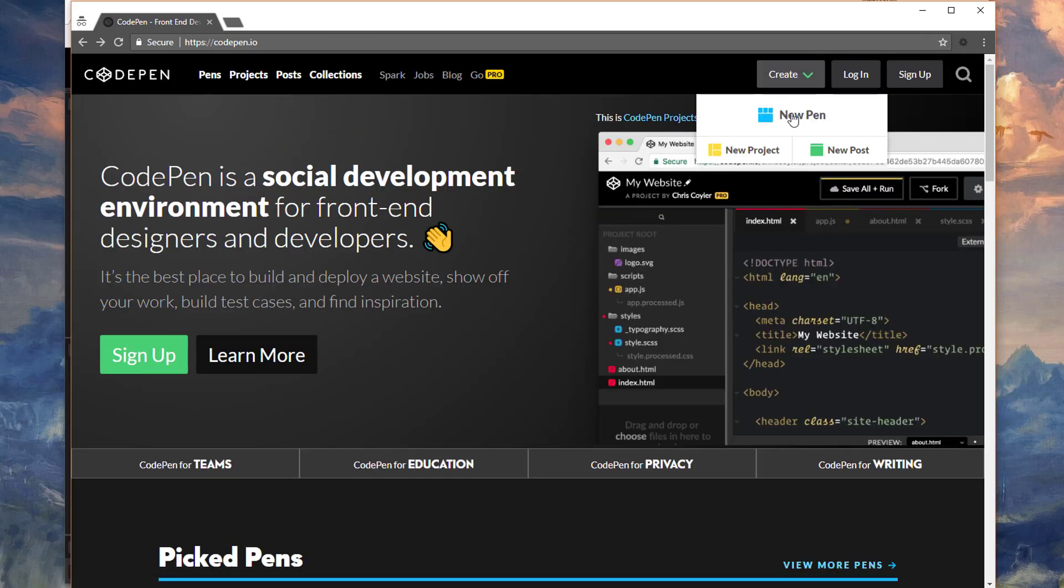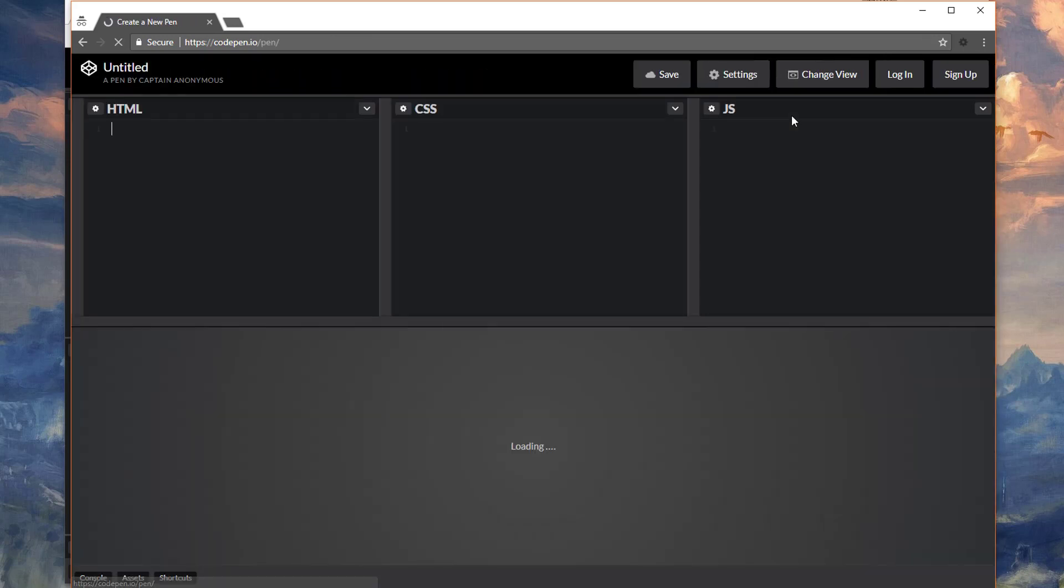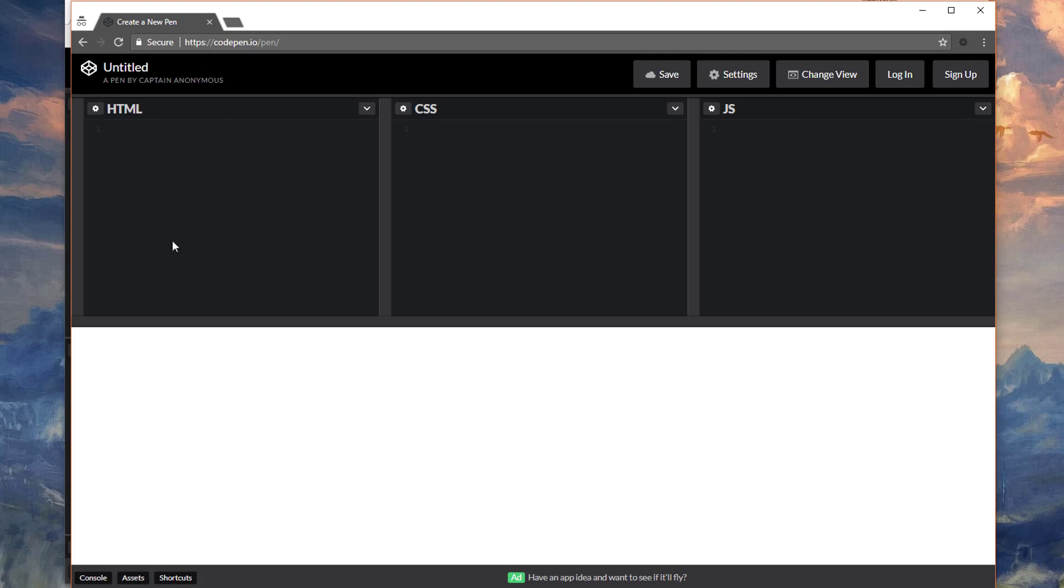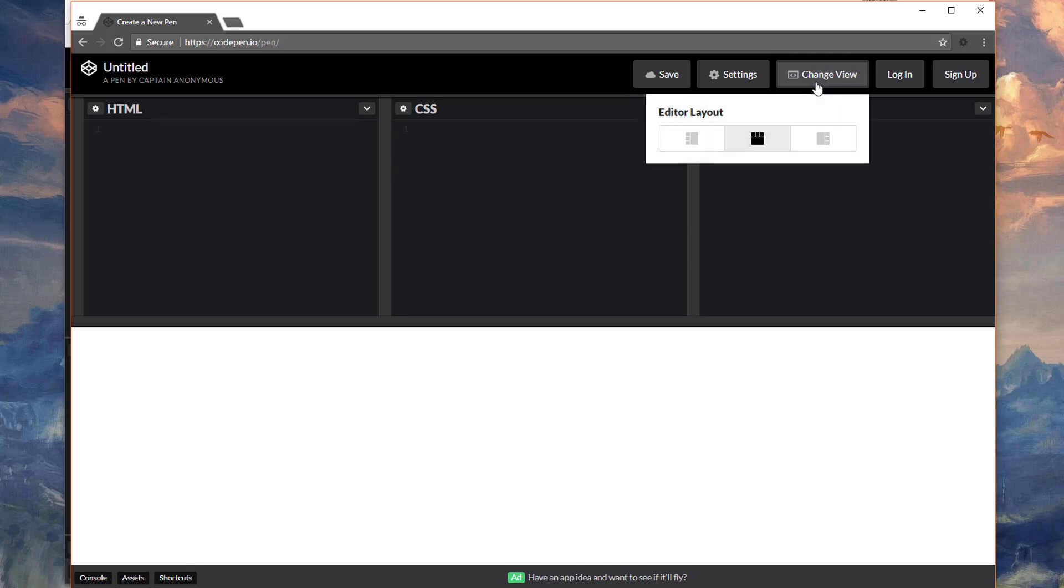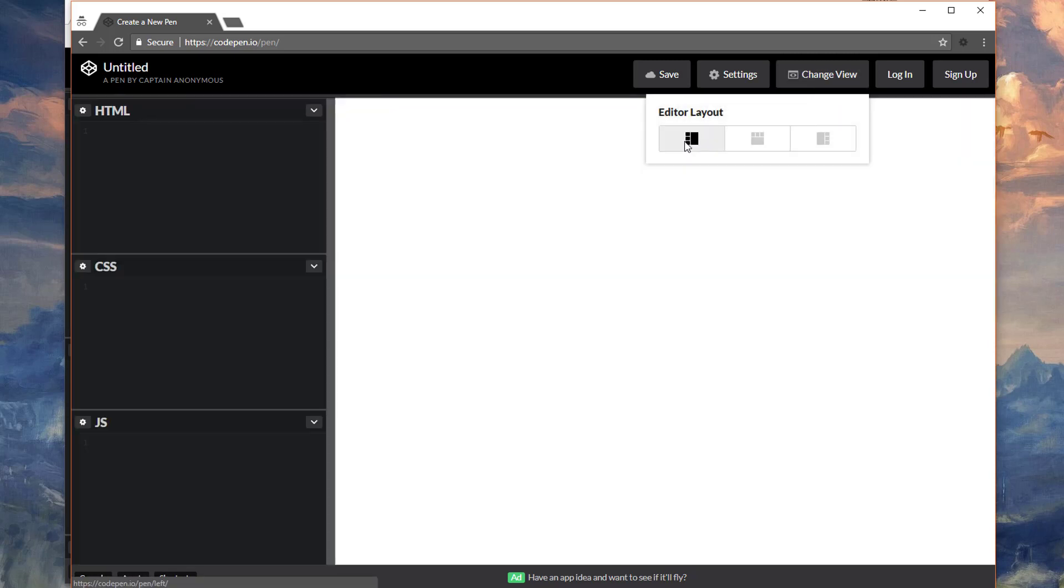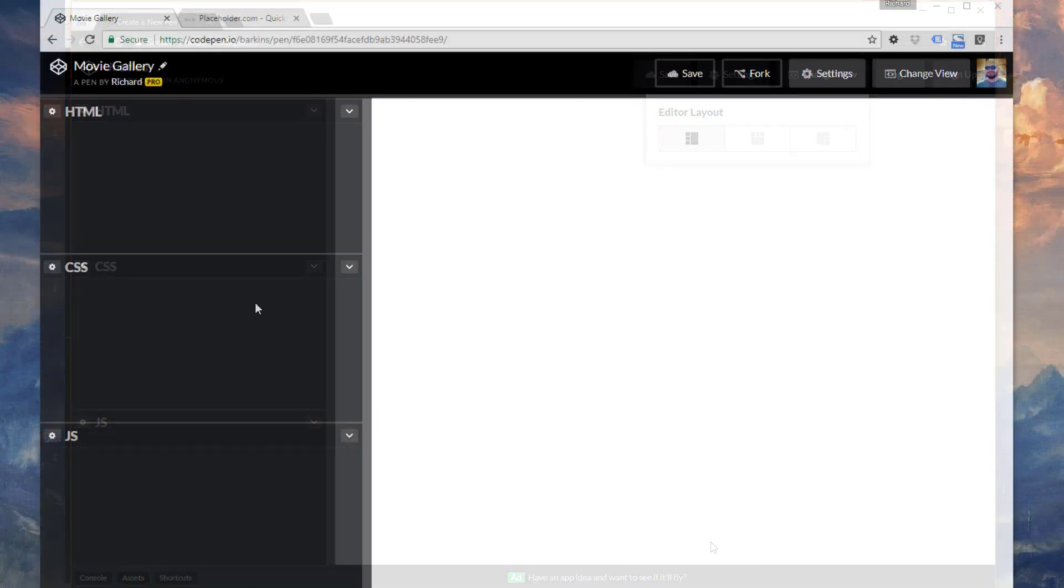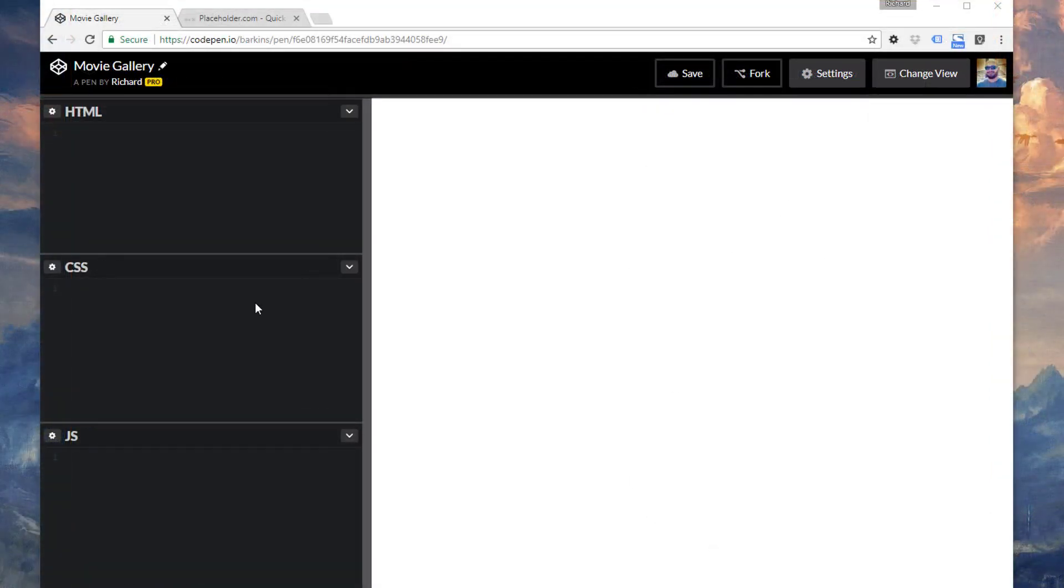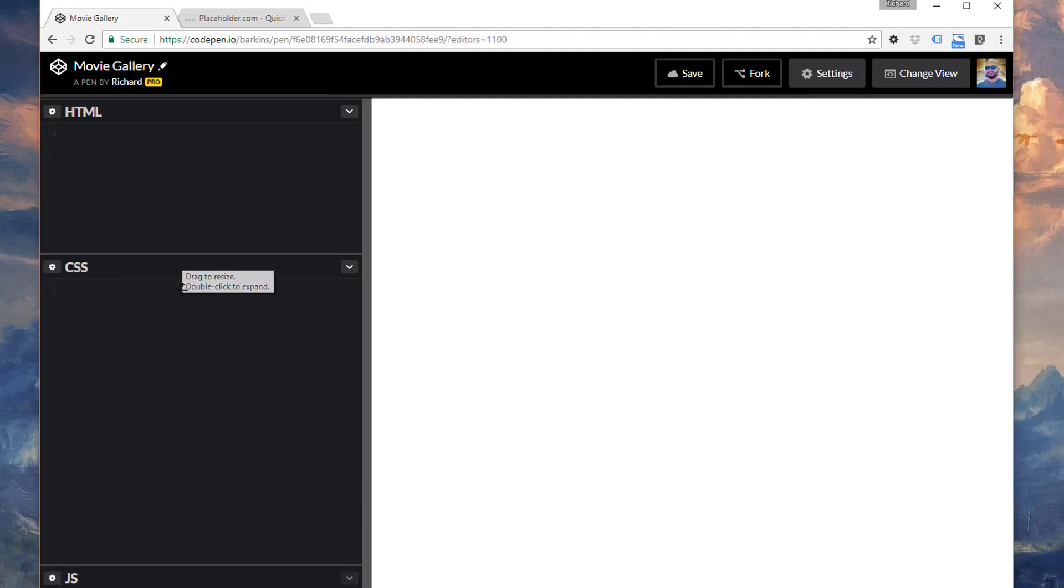You can then click on Create New Pen, and you can start editing or including your code. My personal preference is to change this view to this layout, but of course you can keep it any layout that you wish. Once you create an account, you can save this CodePen project into your account so that you can reference it in the future. Starting with a fresh CodePen, let's go ahead and remove this JavaScript panel. We won't be needing that.